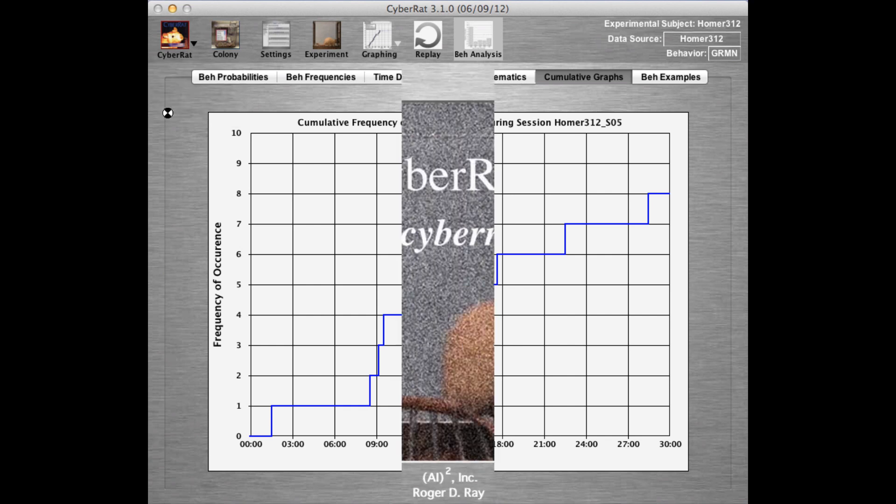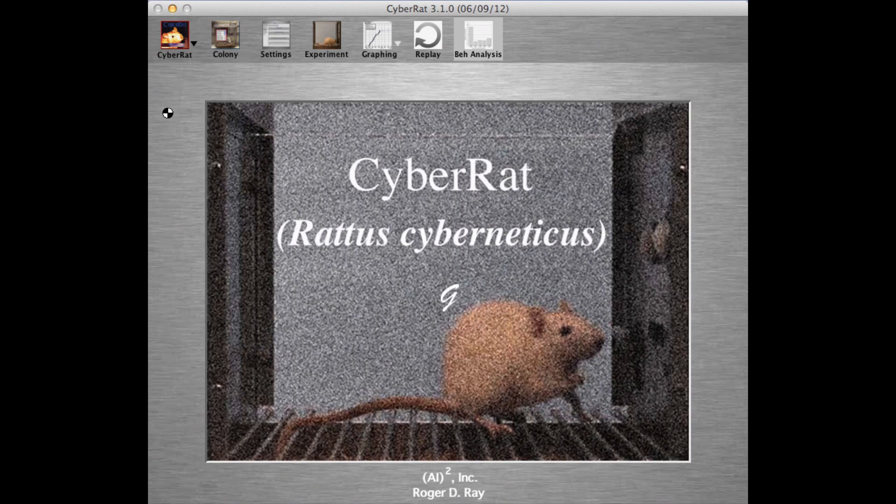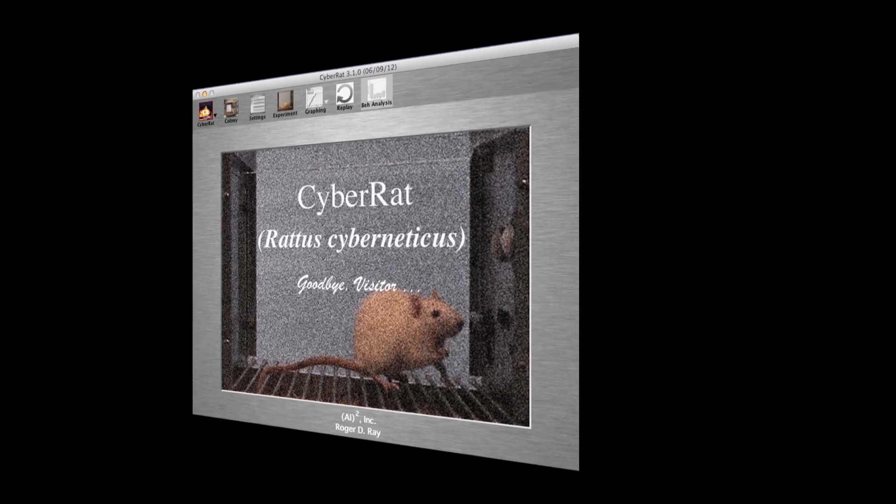That's a brief sample of the many things even visitors can do with CyberRat, and we hope you enjoy exploring even more on your own. Thank you.